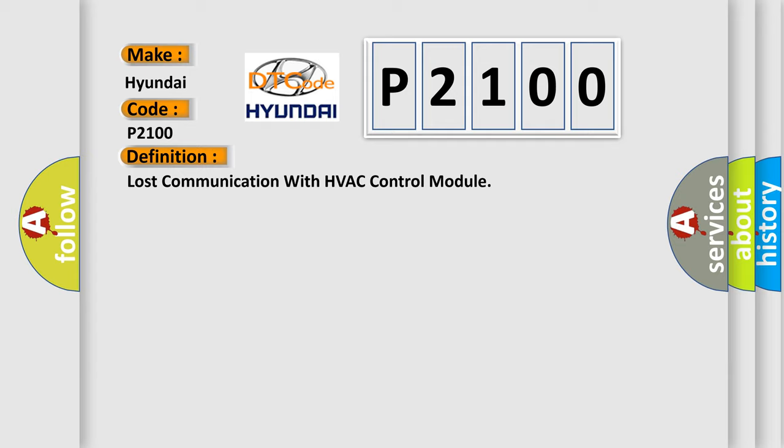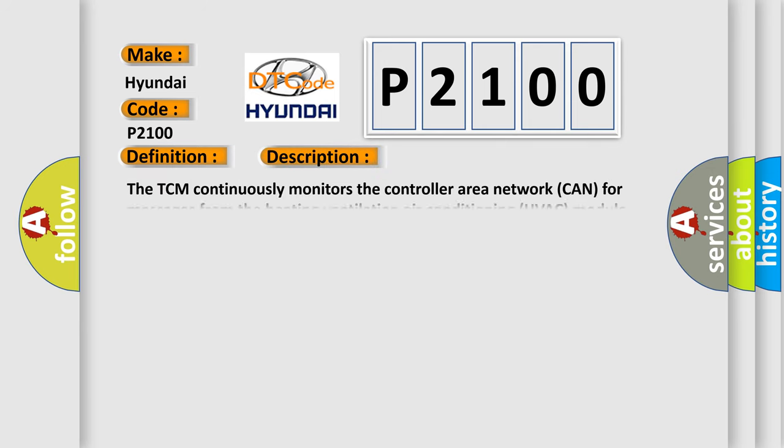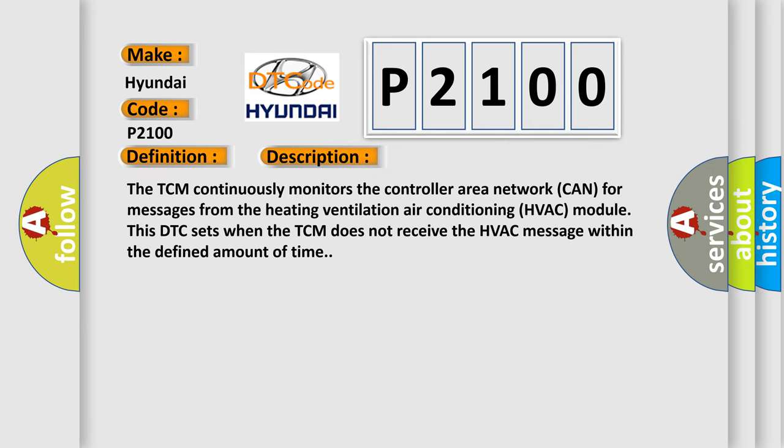And now this is a short description of this DTC code. The TCM continuously monitors the controller area network (CAN) for messages from the heating ventilation air conditioning (HVAC) module. This DTC sets when the TCM does not receive the HVAC message within the defined amount of time.